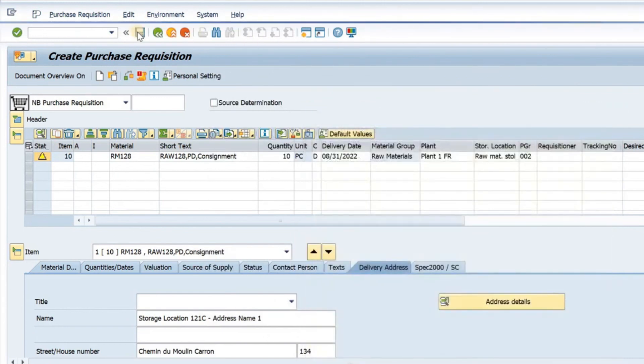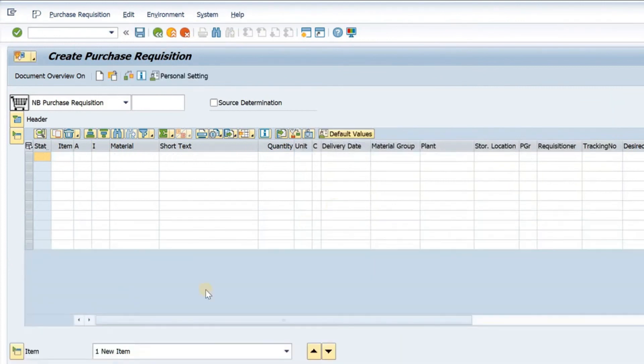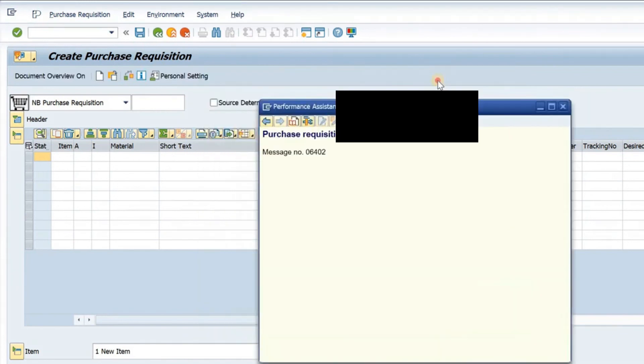I will post the document. I will click on save here. Document is saved. I have the details of the purchase requisition here. This is the requisition which has been created.